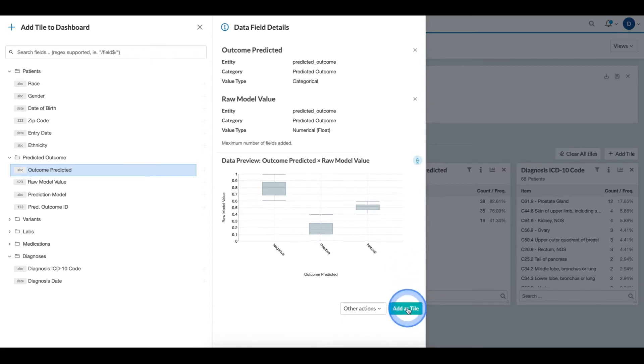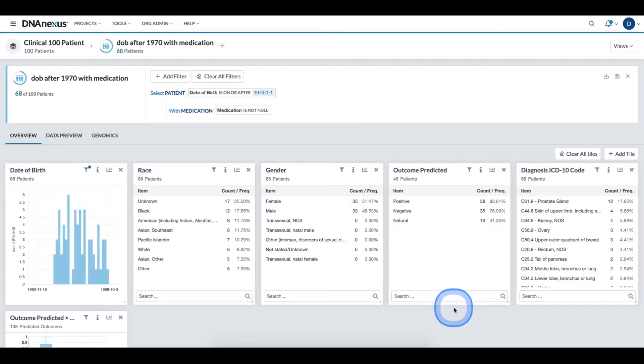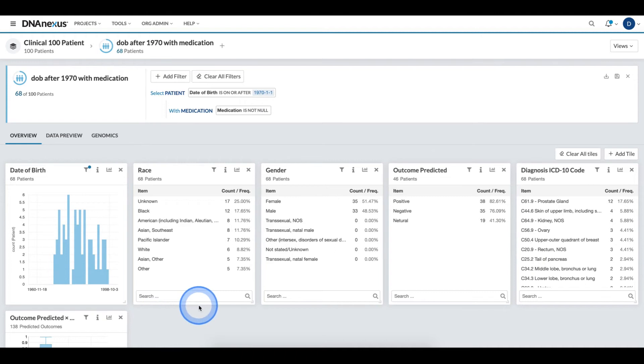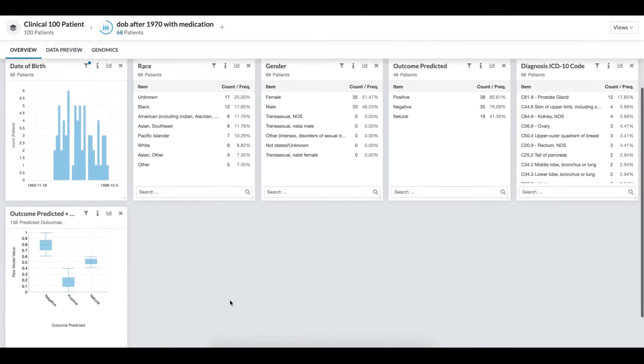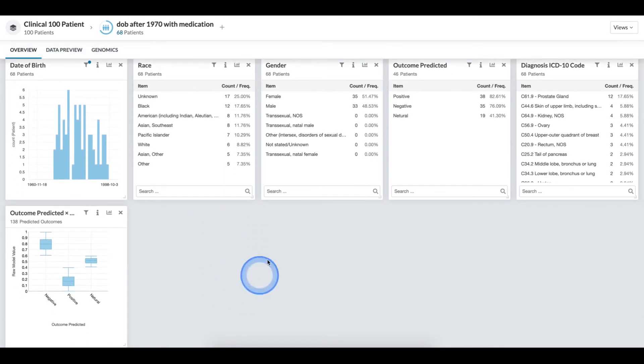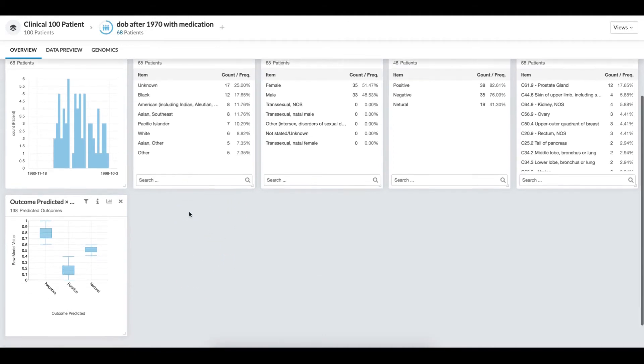This too can be added as a tile to the dashboard. When I select back out of the field selector, I can now see all of the tiles that I wanted to visualize have been added.